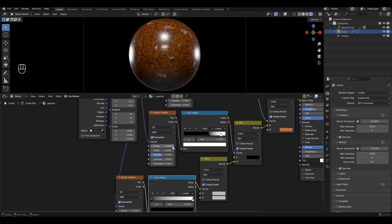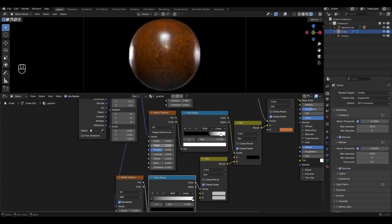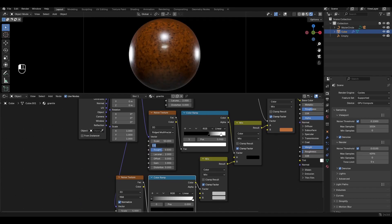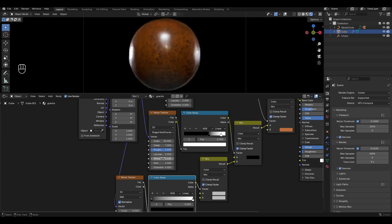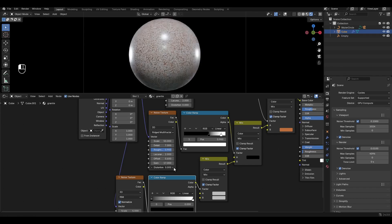In the Noise Texture, change the type to Ridged Multi-Fractal, increase Scale by 50, Detail by 7, Roughness by 0.9, Offset by 0.6, Gain by 17, and increase Distortion by 0.2.